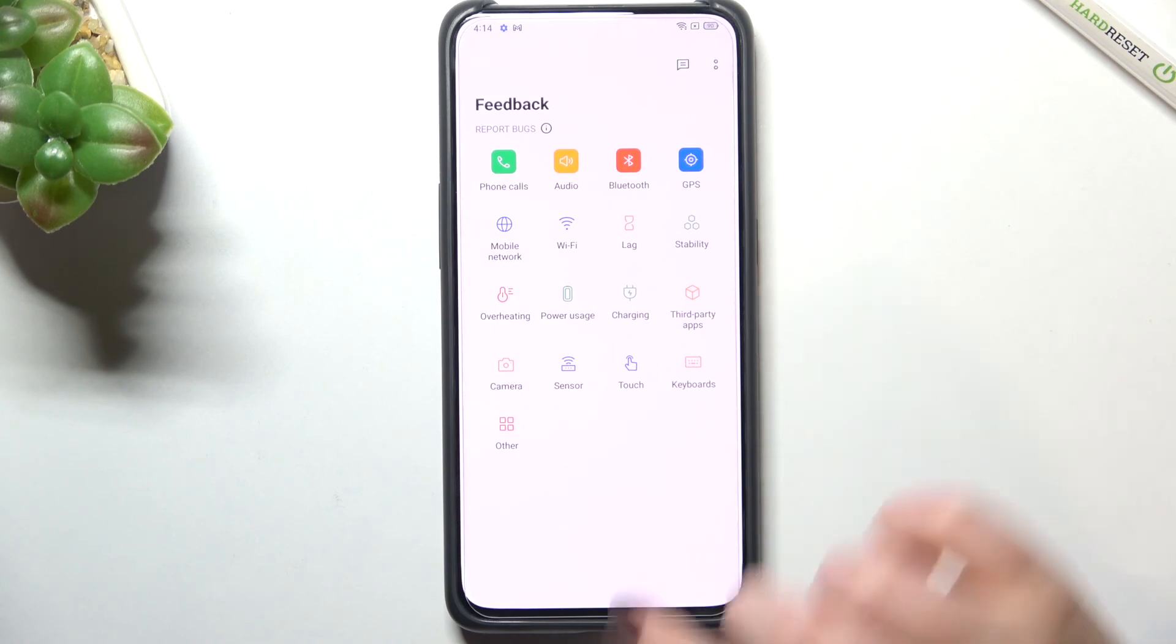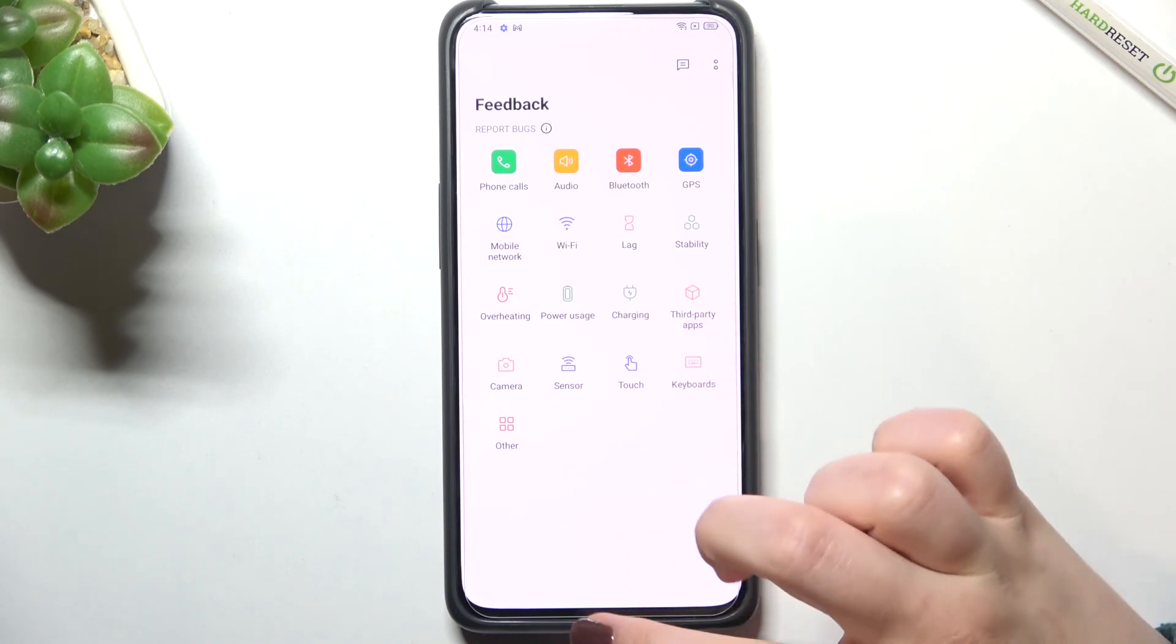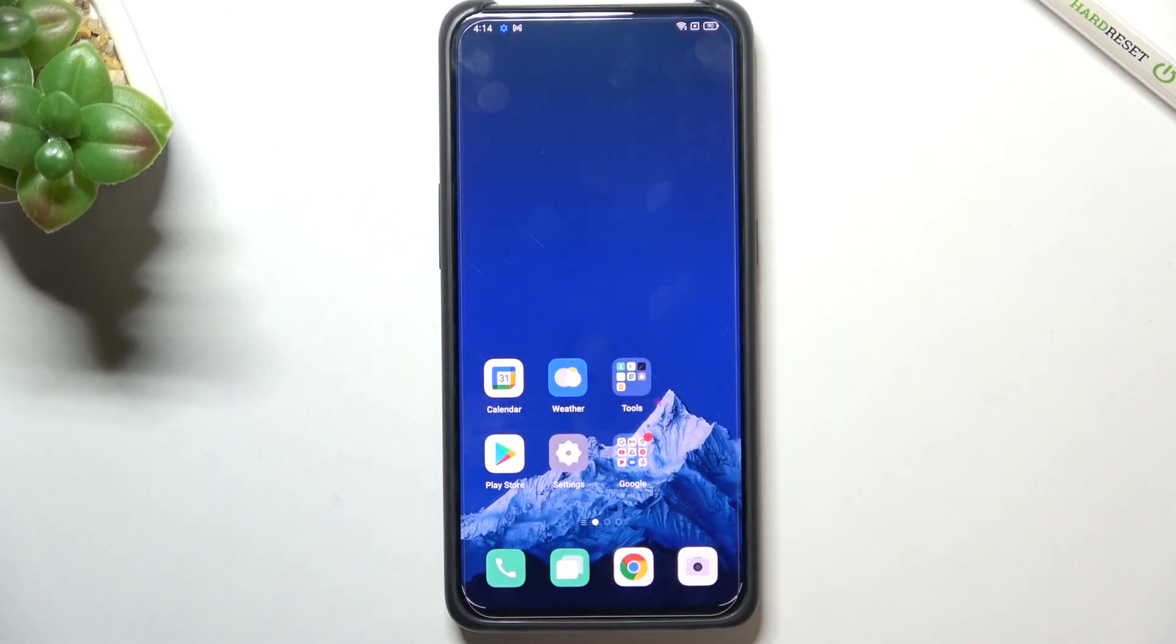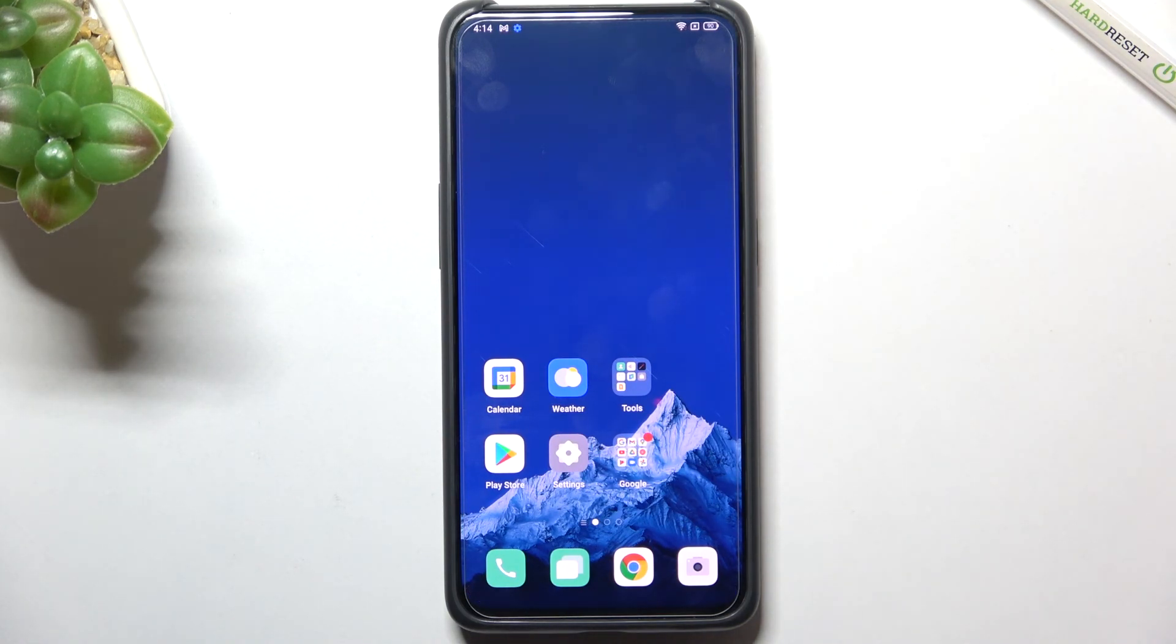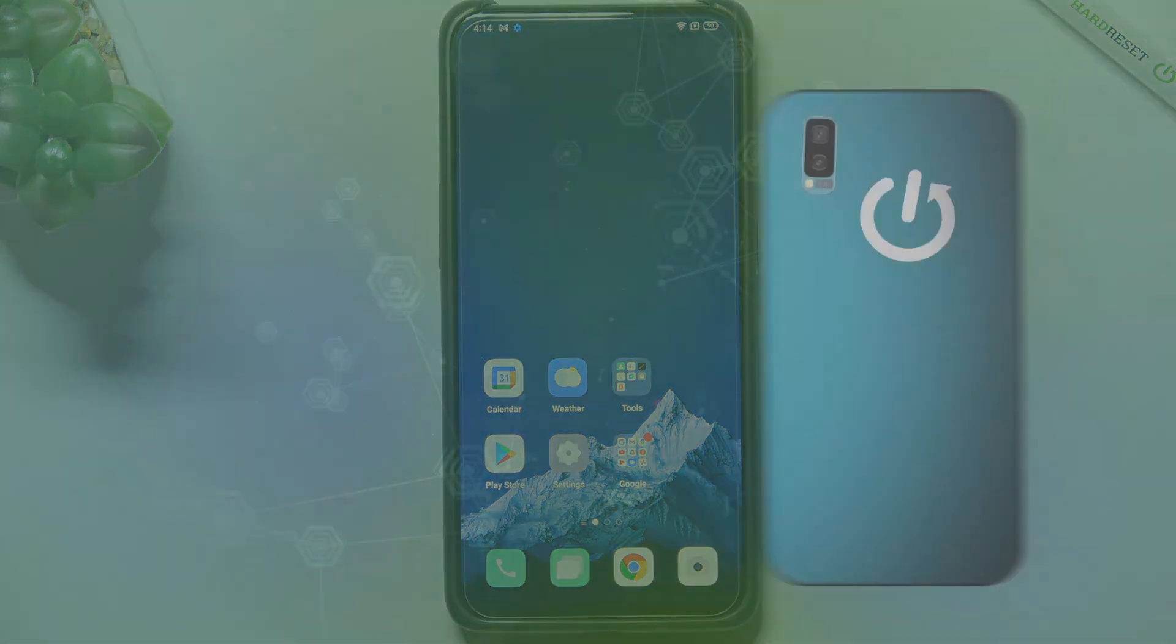Well actually I believe that's all. This is how to use secret codes in your Oppo Reno 10x Zoom. Thank you so much for watching, I hope that this video was helpful and if it was please hit the subscribe button and leave a thumbs up.